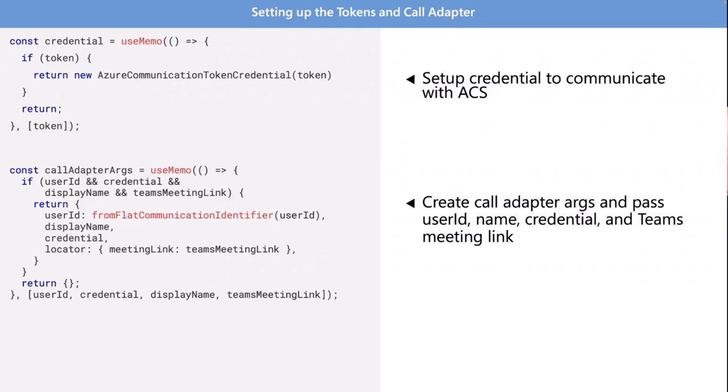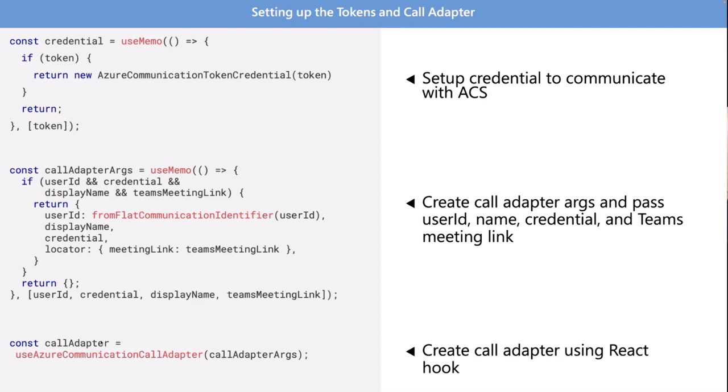We now have the token credential. We've put that credential into an object that also has some info about the user. Now we need to package all this up into something that we can feed into the UI part. What the ACS team provides is this use Azure Communication call adapter. This is a custom React hook. It's basically a custom function that you feed it this call adapter args. It returns this call adapter object. And then we can make the audio video call. We know about the user, the token, the Teams meeting URL. We have everything we need. And this is the bulk of the code right here. It's not that much, actually.